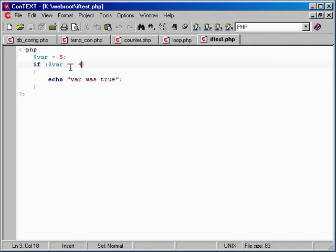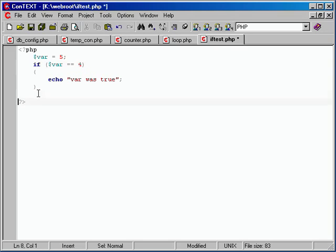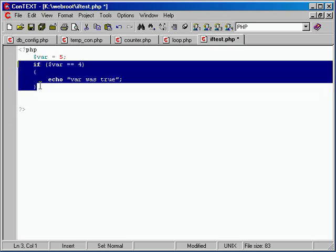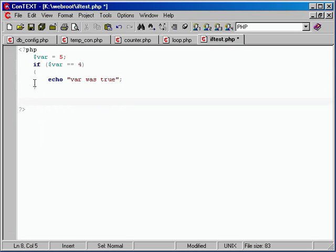Looking at this from a complete beginner's point of view: we've got some code going on, and we use this if statement. Inside the opening and closing curly brace, we do something if the condition's true. But what do we need to do if we want code to continue after it's done? Just keep writing code outside of the last curly brace. So no matter what — true or false — that code will continue executing.